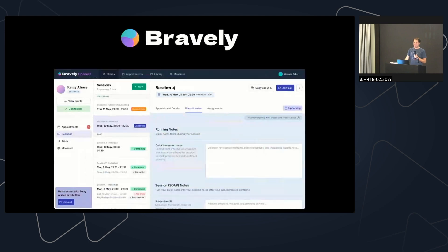I'm also working on Bravely, which is a platform for therapists to run their practice and collaborate more closely with their clients. These are both very different, but they have a lot in common. They should have minimal load times, perfect sync, no jank. To get Bravely off the ground faster, I just reused a lot of Legend — the state system and the sync system I had.